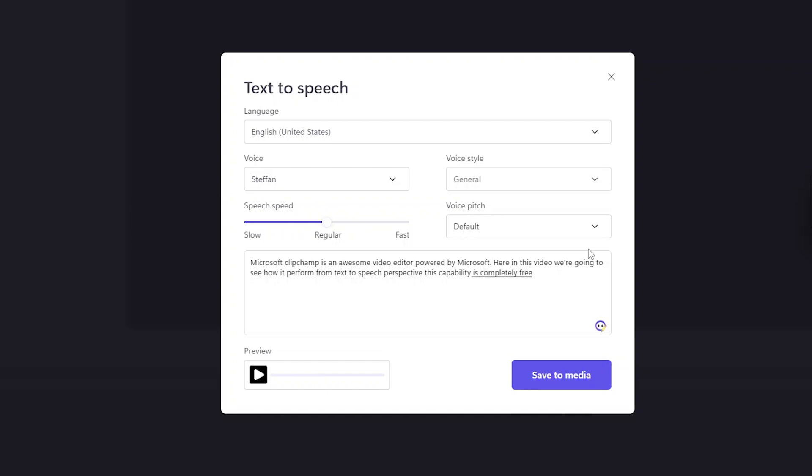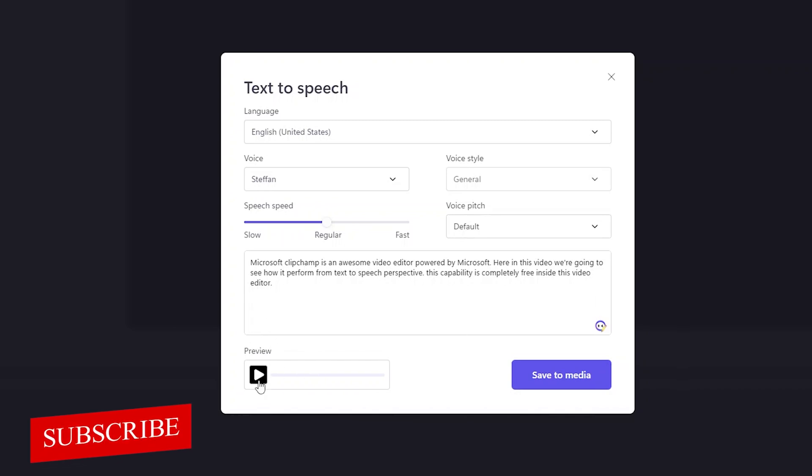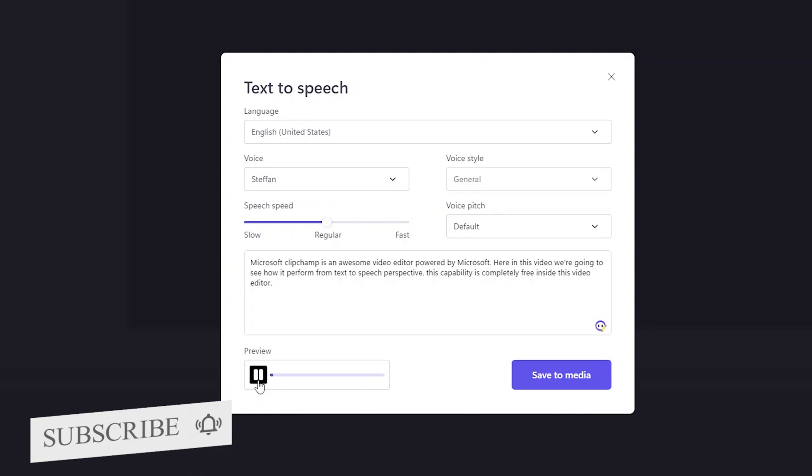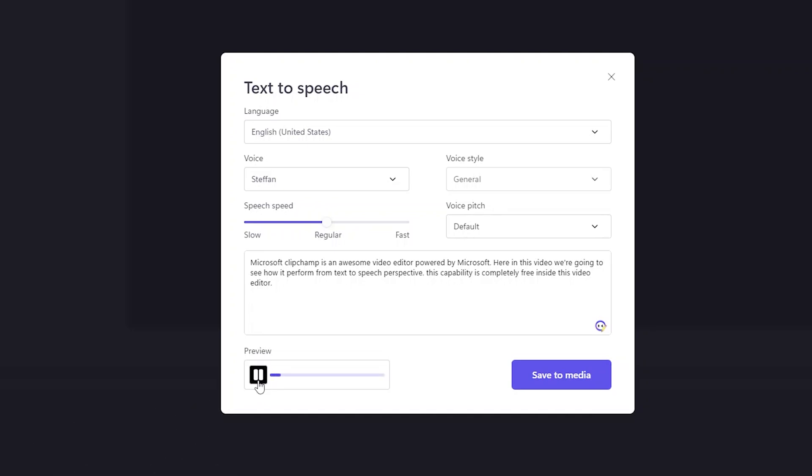So based on the selected setting, I can actually preview it. Let me now click on preview and let's see how it plays. Microsoft Clipchamp is an awesome video editor powered by Microsoft. Here in this video we're going to see how it performs from text to speech perspective. This capability is completely free inside this video editor.